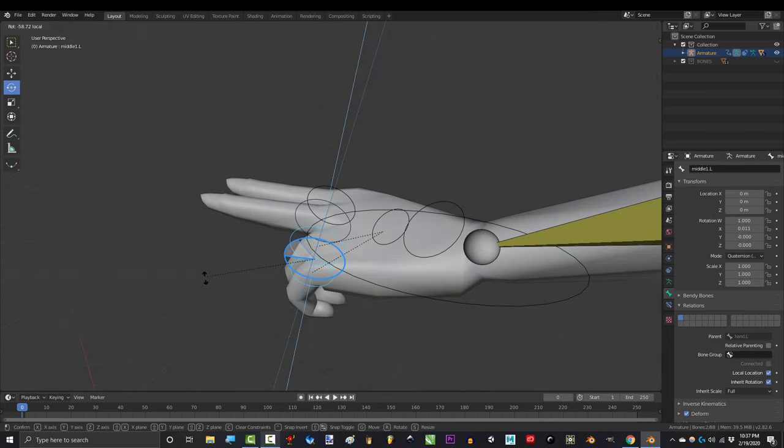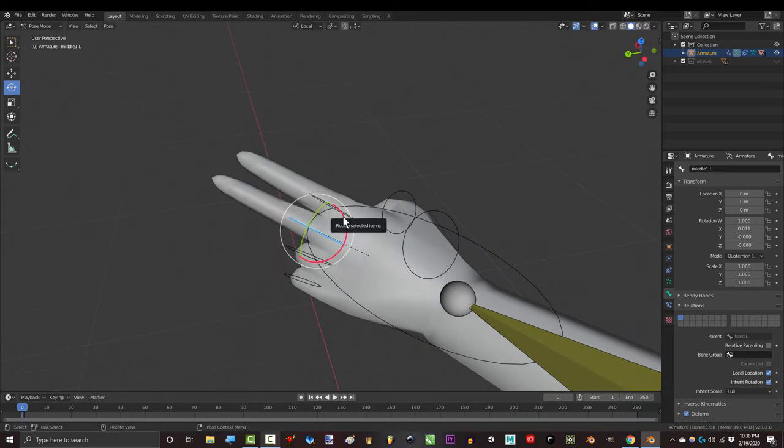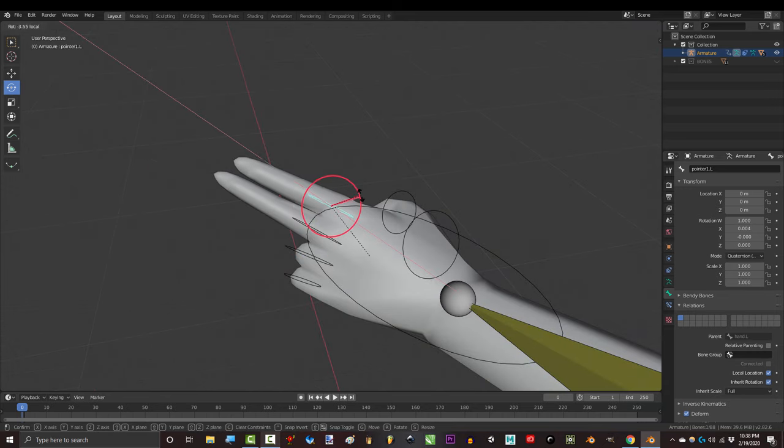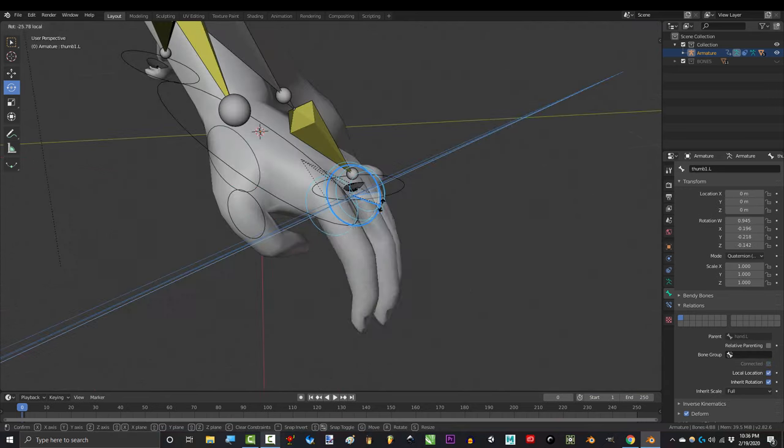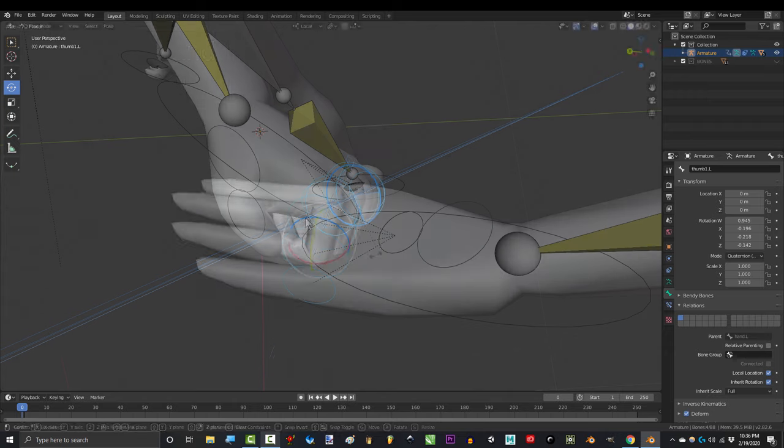The cool thing about this setup is it also allows you to keep control of the side finger rotation, single finger control, and unique thumb positions.